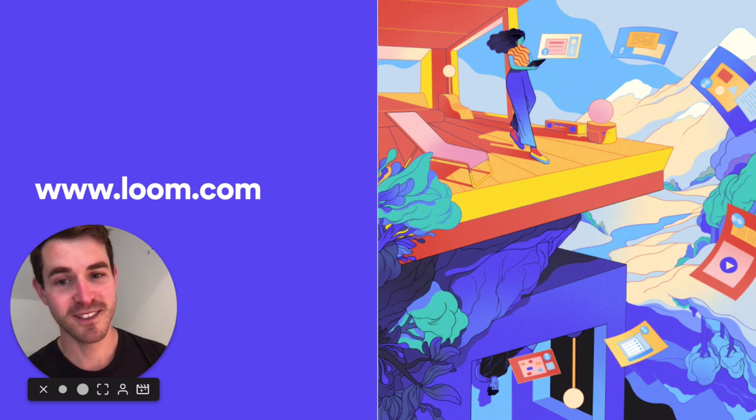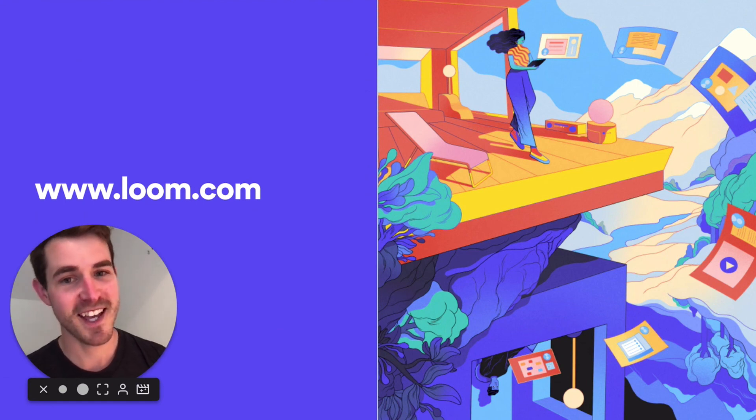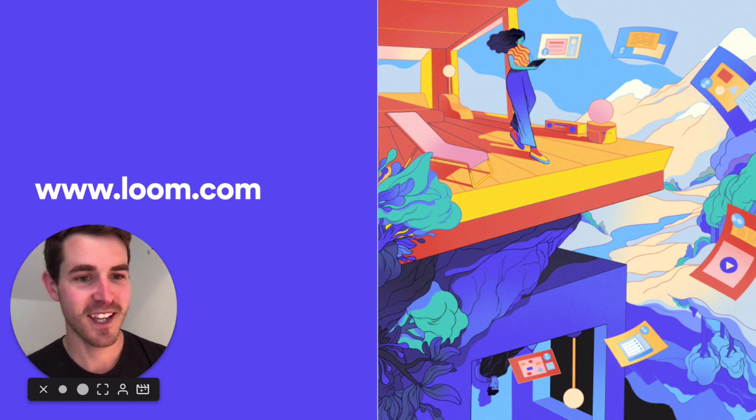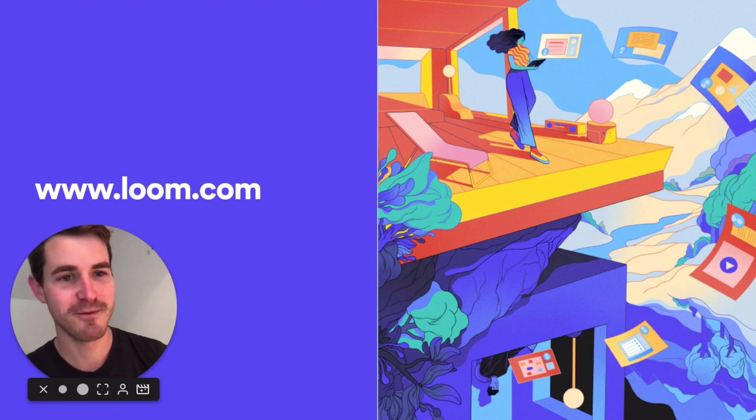You can get started for free today at loom.com. Try it out, let us know what you think, and thanks for recording with us. Bye.